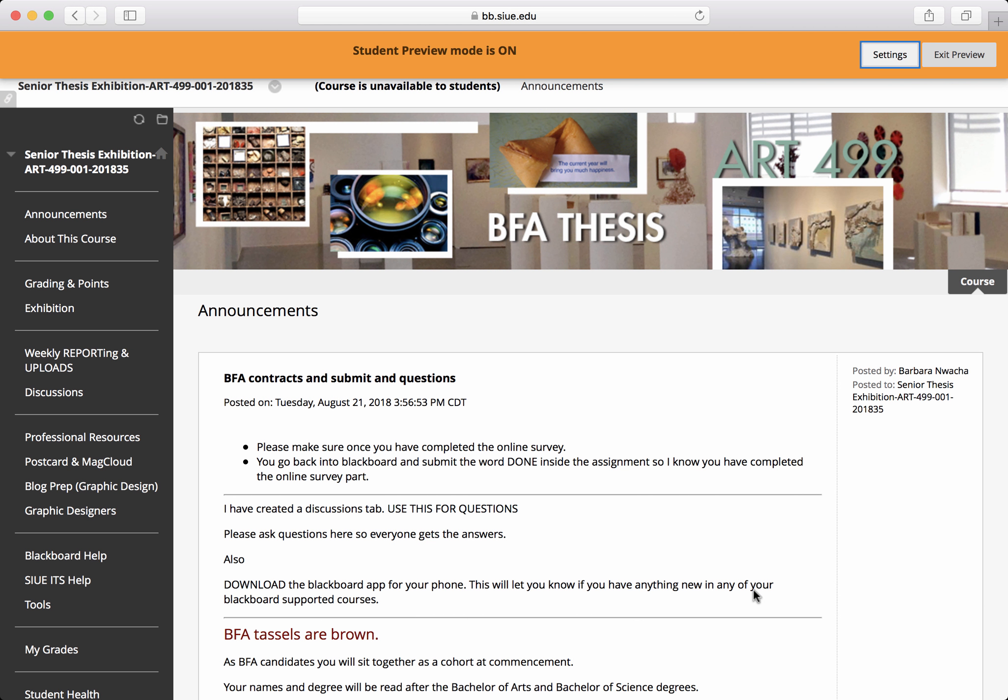Welcome to Art499 and the Blackboard site that supports the BFA thesis in art and design. I'm going to give you a brief tour so that you understand expectations and where things live within this site.